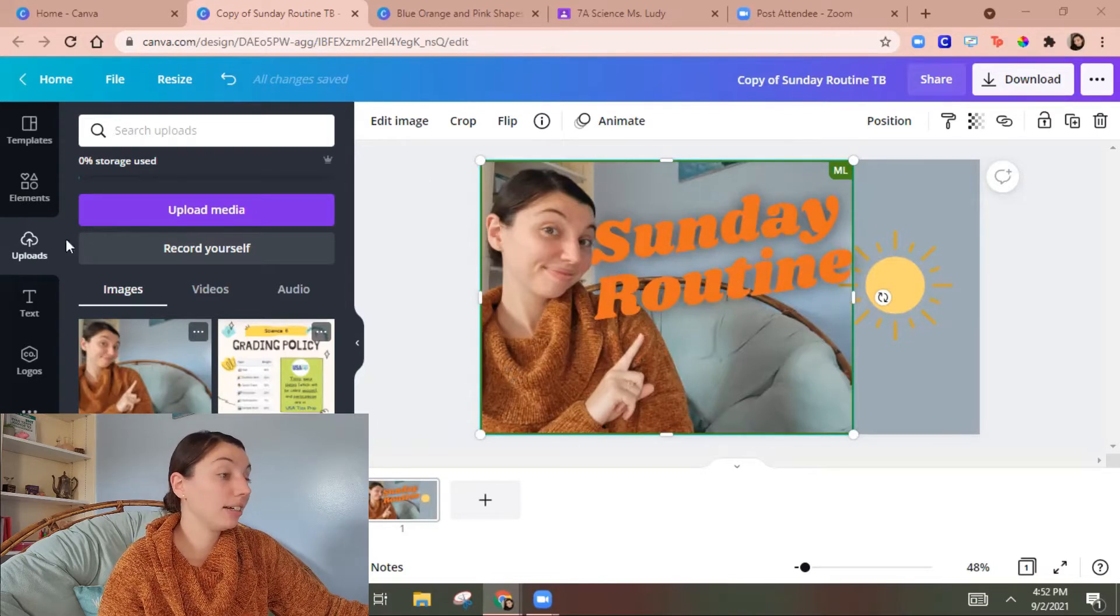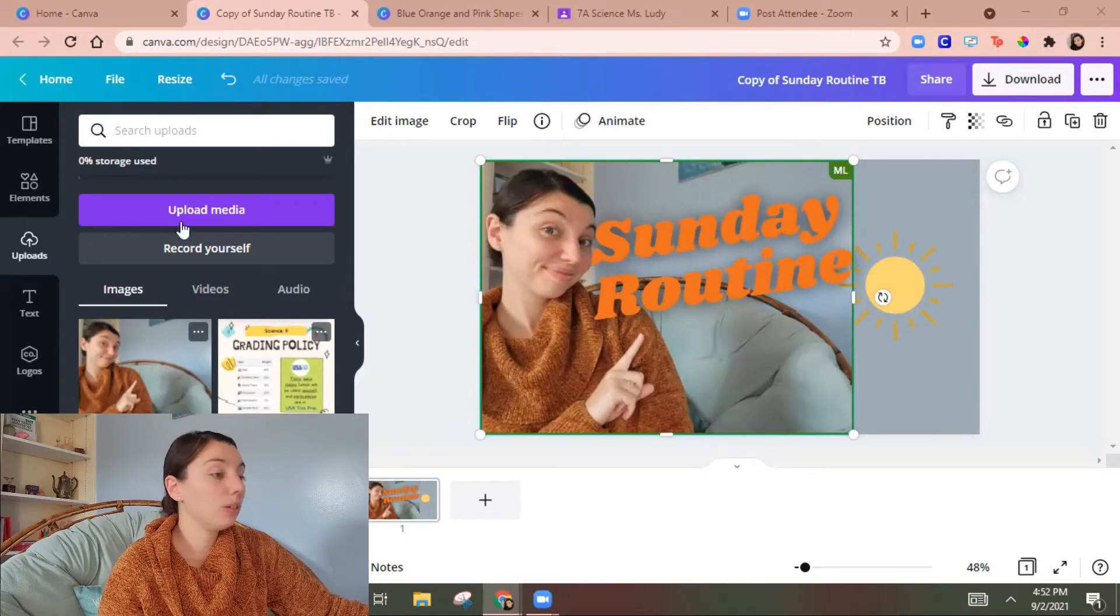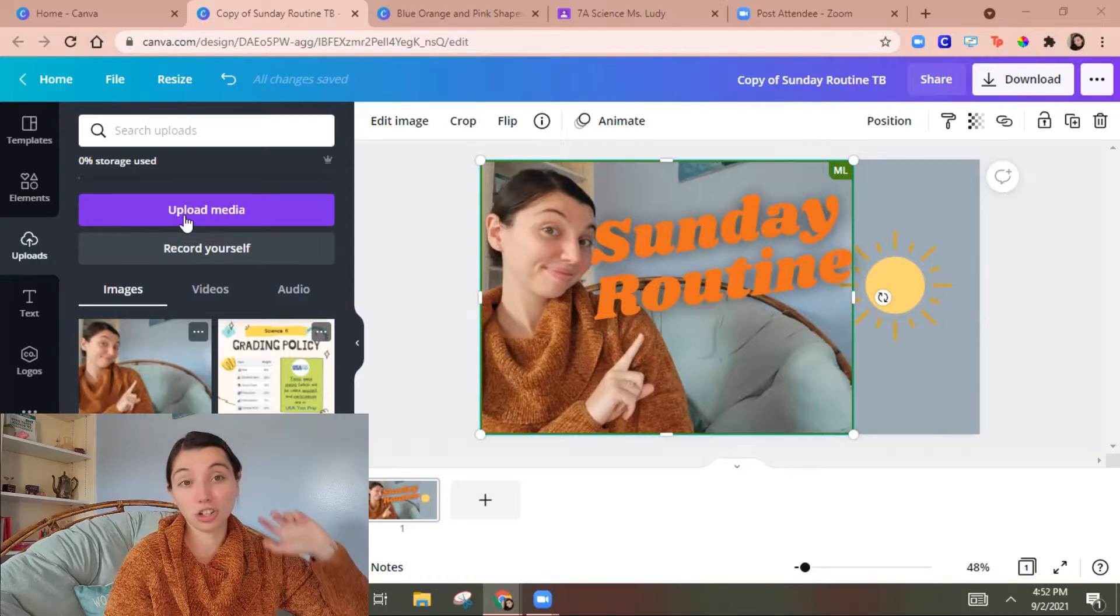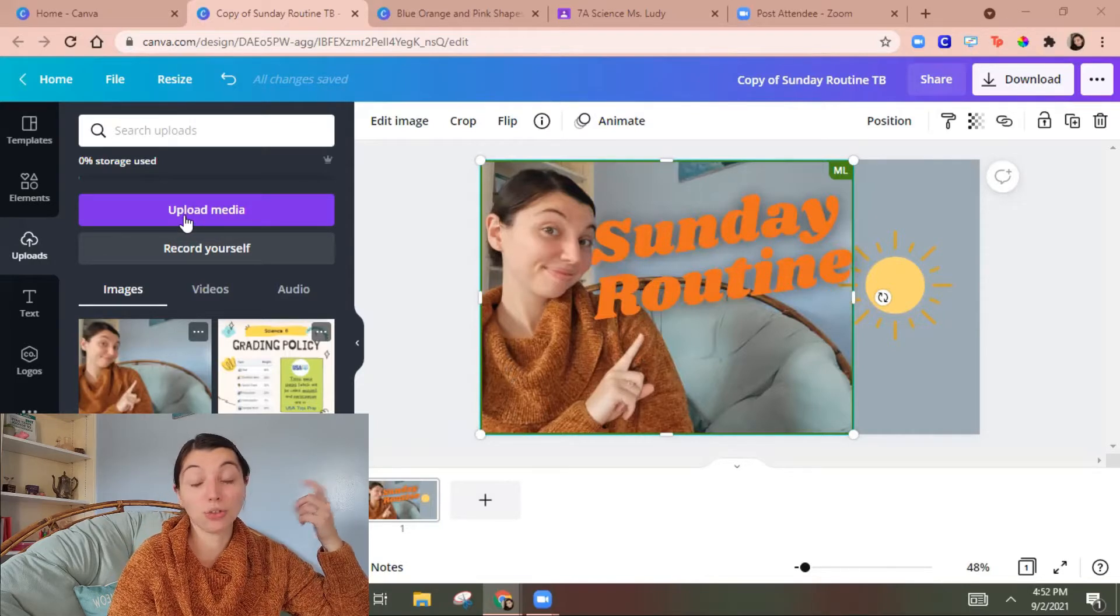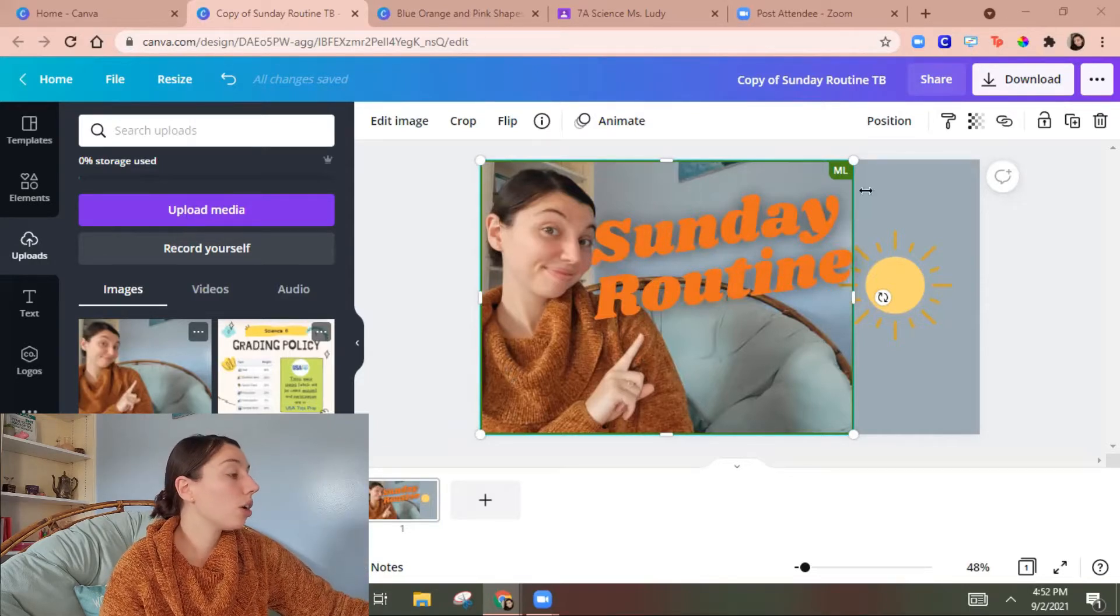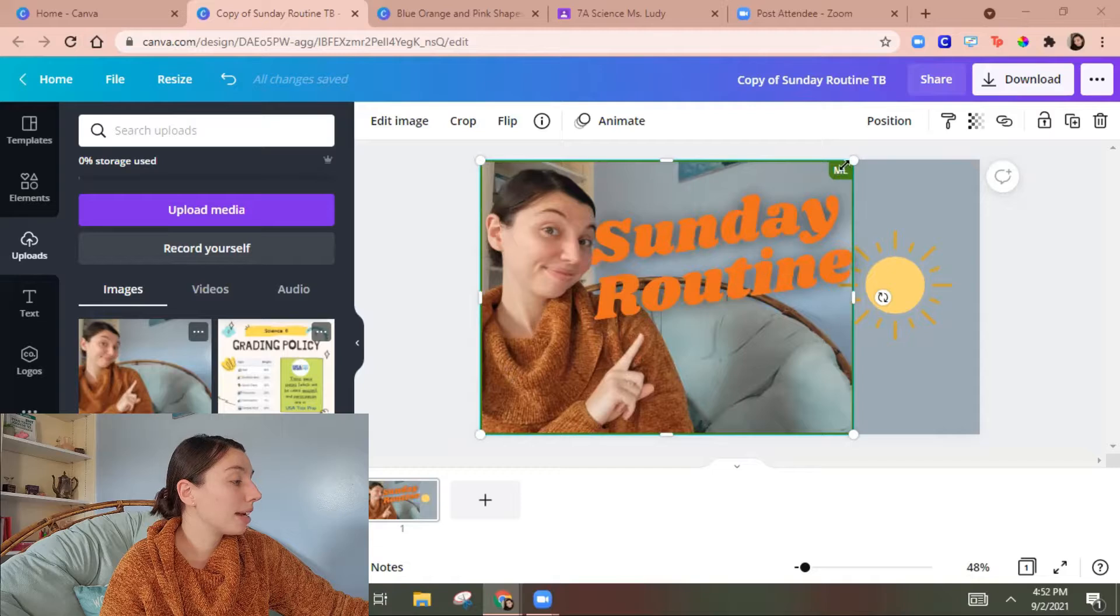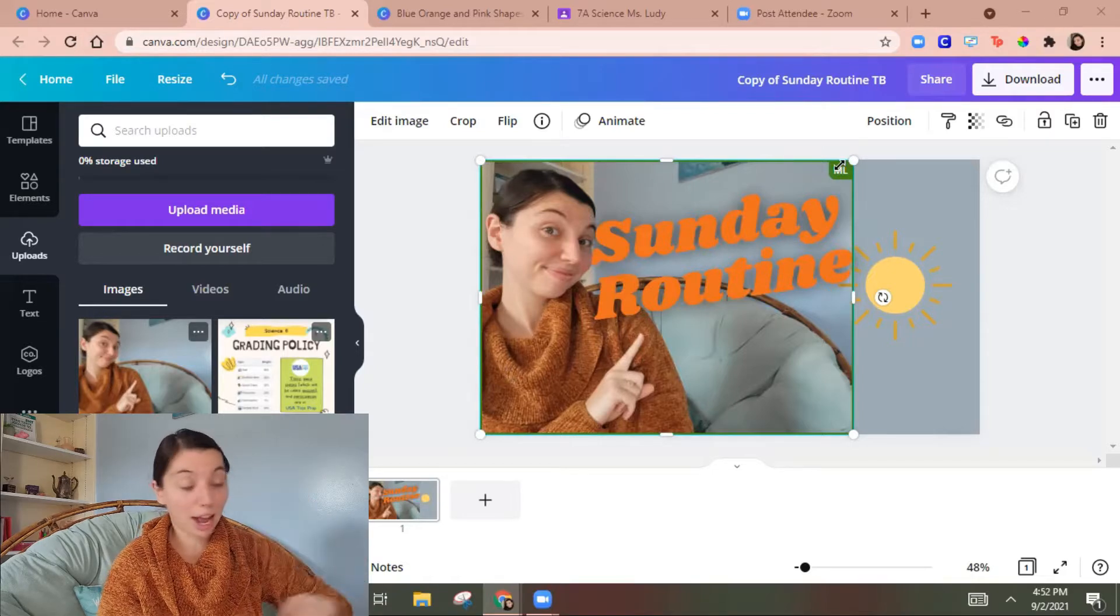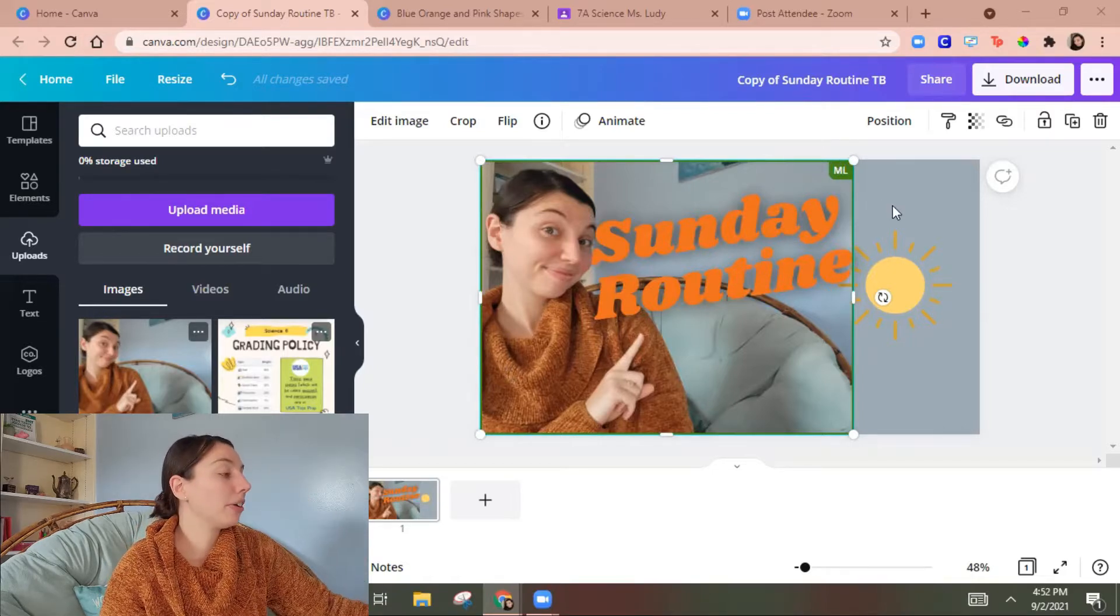So to get here I did uploads, upload media and then I just chose an image from my photo gallery. So that's what that is. It's saying my phone app is the one that put it on here.